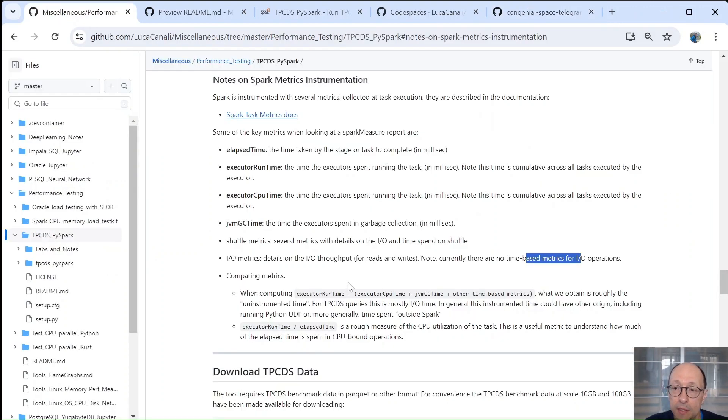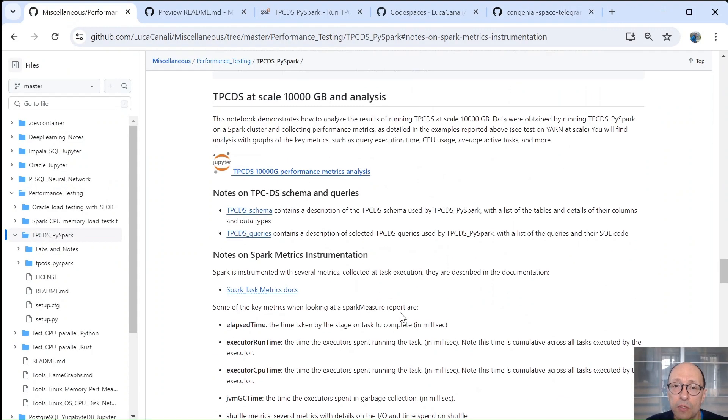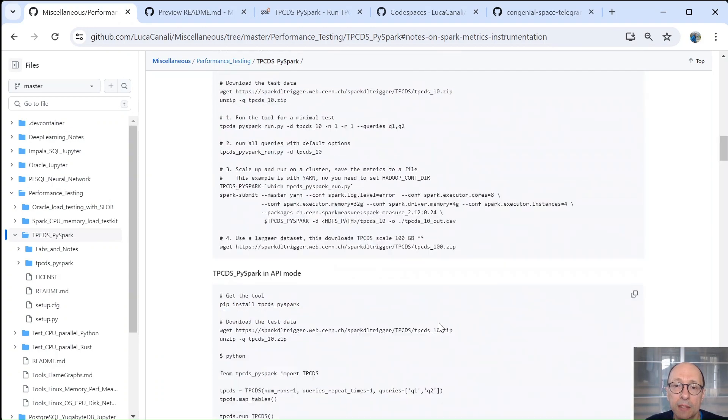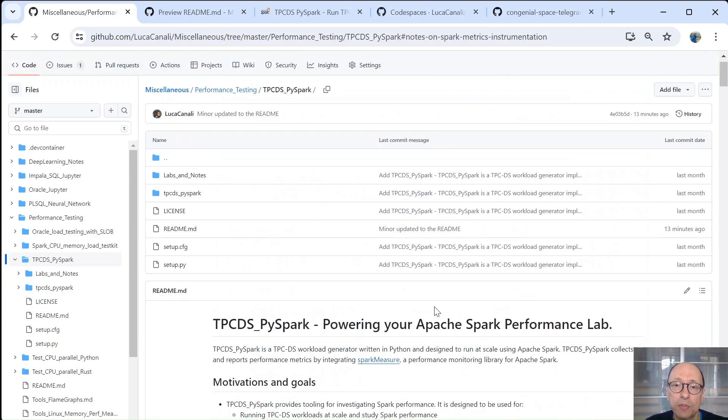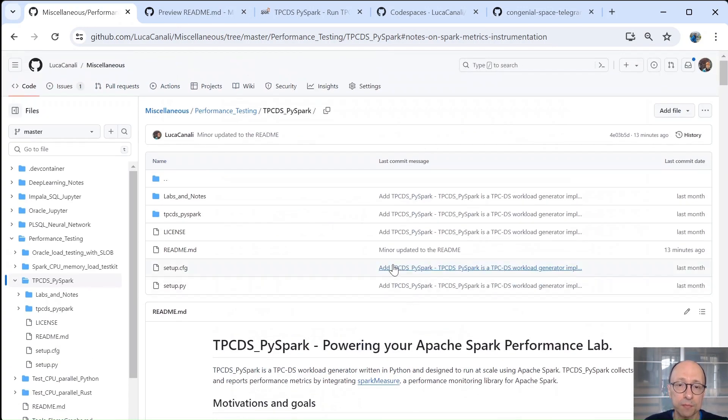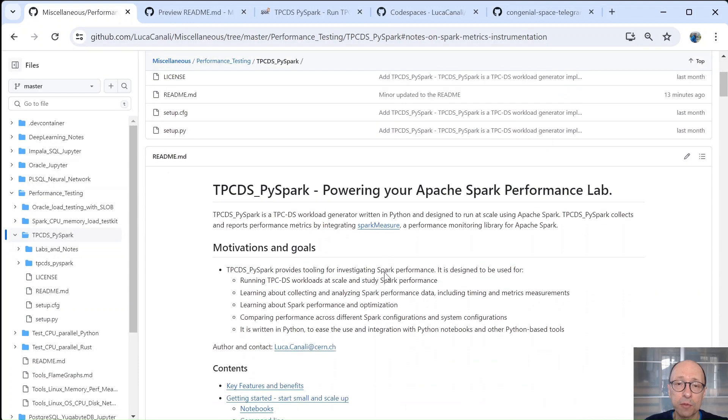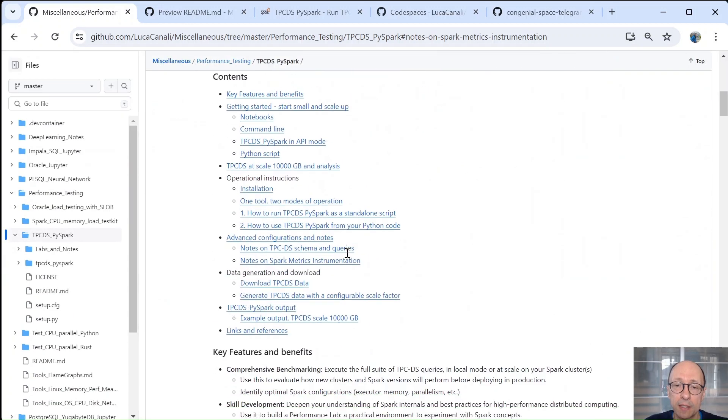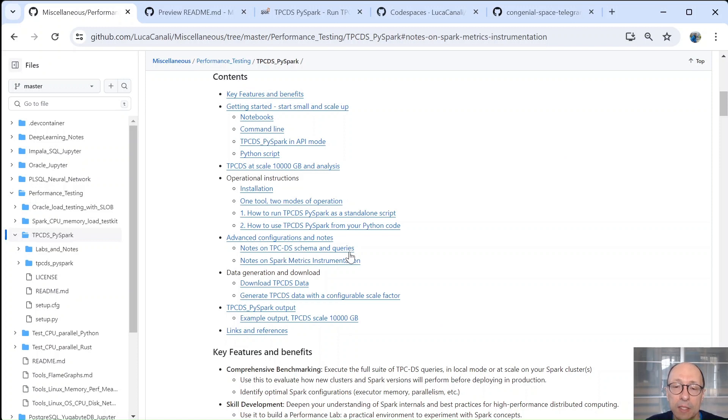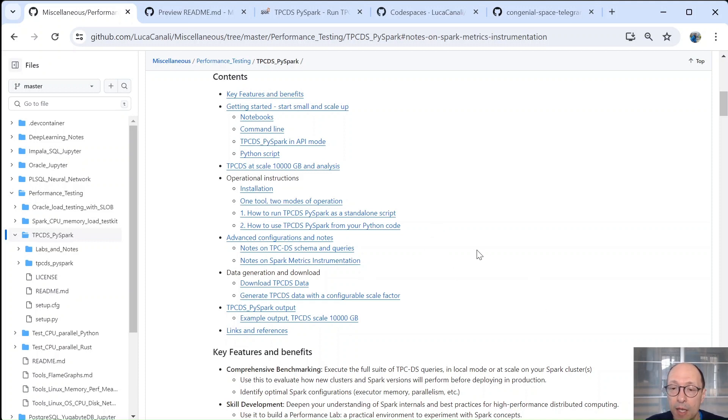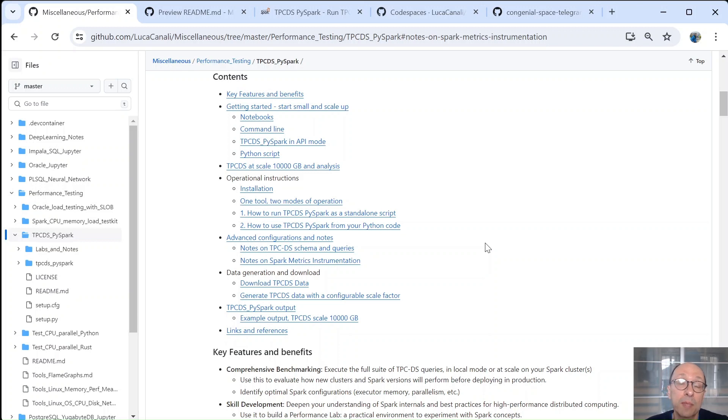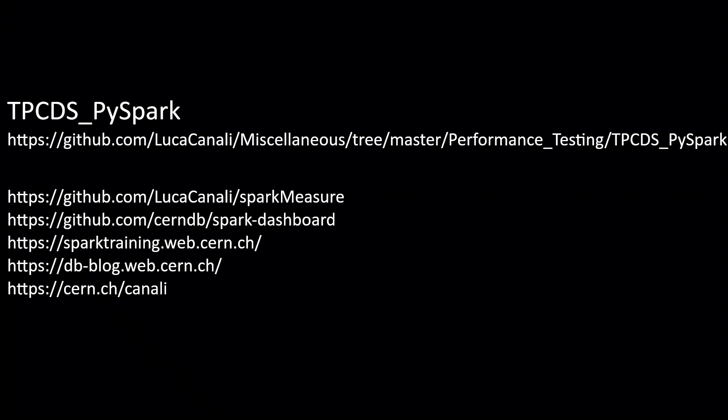Okay, so this concludes our demo here. I would like to point again to the repository. There is a lot of information that you can get there. For example, you can see something about the TPC-DS schema and queries if you're not familiar with it. And you can see examples on how you can run on a cluster, for example, YARN or Spark on Kubernetes. And with this, I would like to thank you for following this demo and I would like to wish you good luck with your Spark jobs and using TPC-DS by Spark, Spark Measure, and Spark Dashboard.